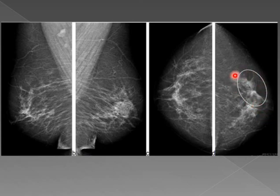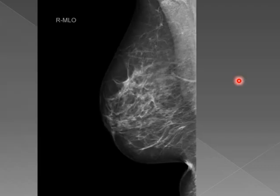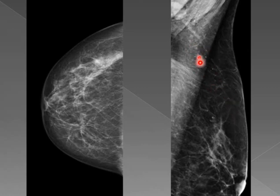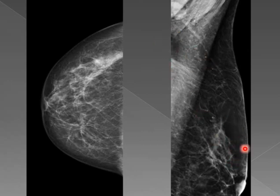Here we have an area of architectural distortion — also suspicious. You might put it as BIRADS 4B or 4C. With the calcifications present, it is a 4 — 4B or 4C — because they are clustered in a segmental distribution pointing toward the nipple. This is suspicious.